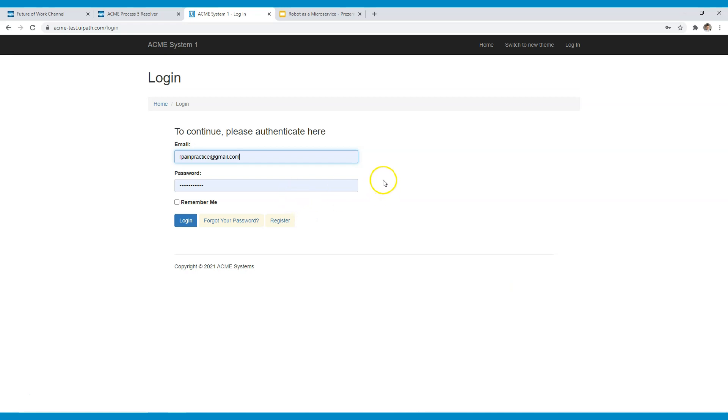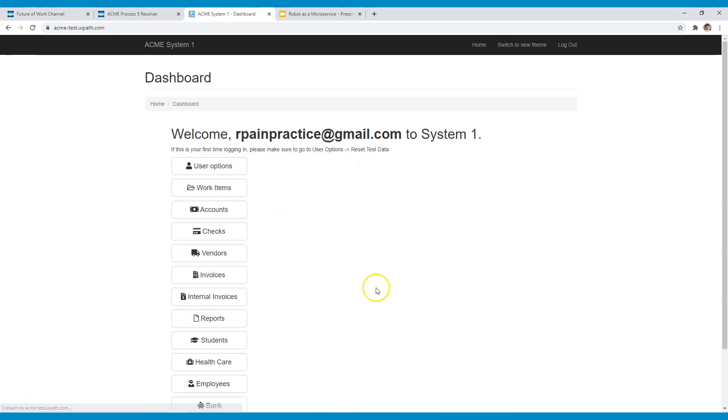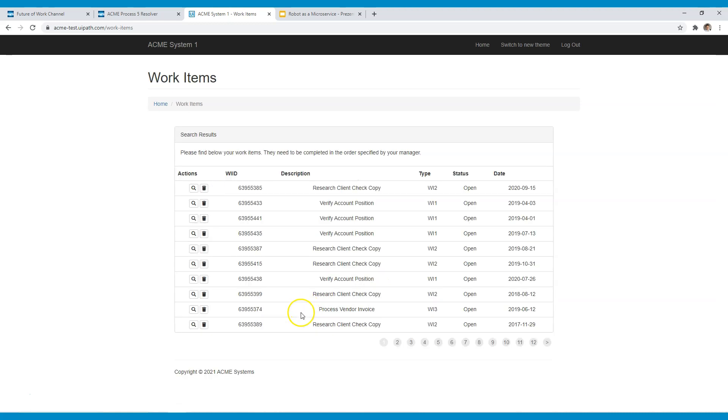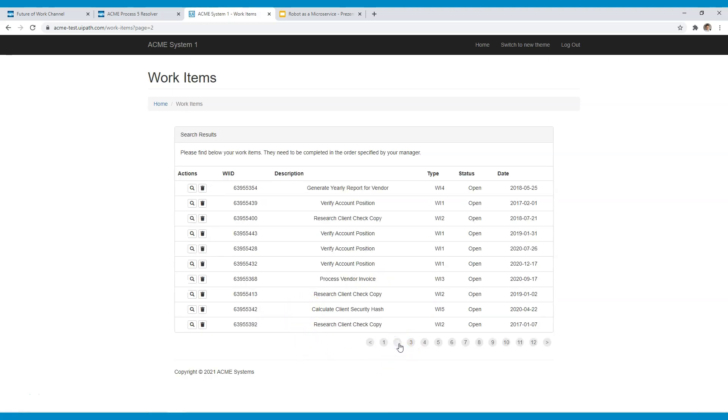It's part of the UiPath's advanced training and the robot should automate this system by accessing it and then looking for work items number 5 on this list.